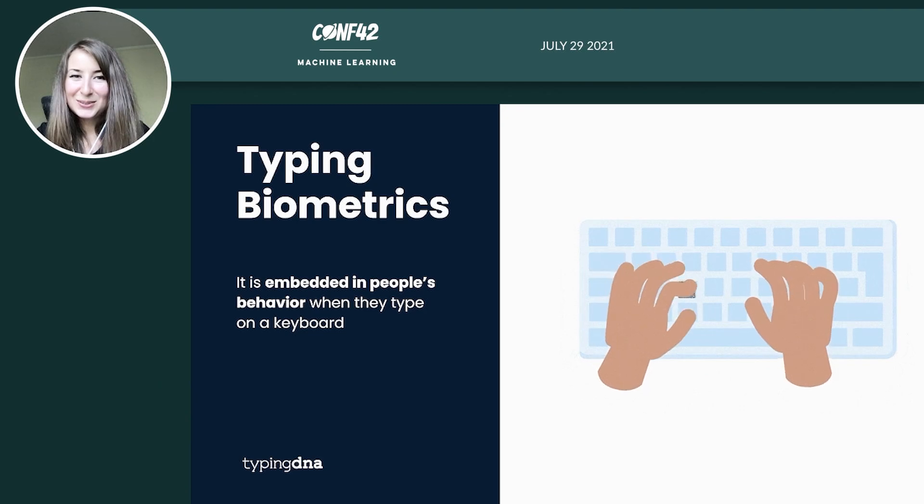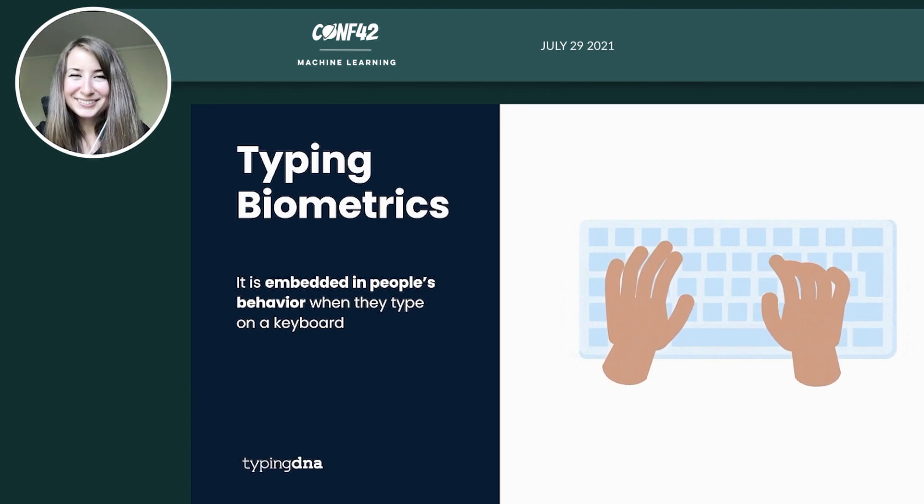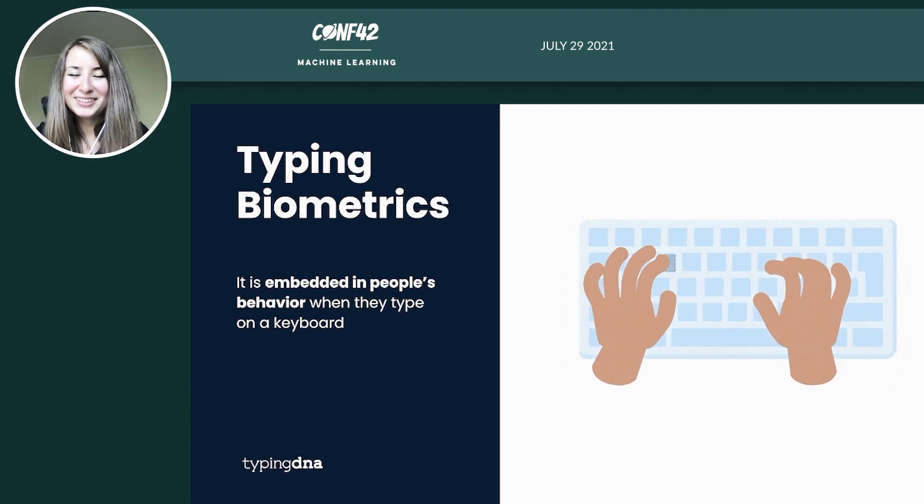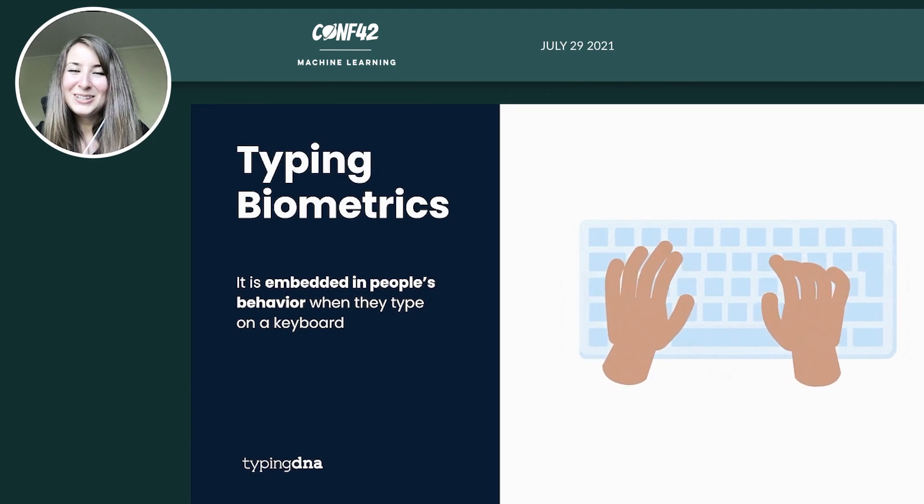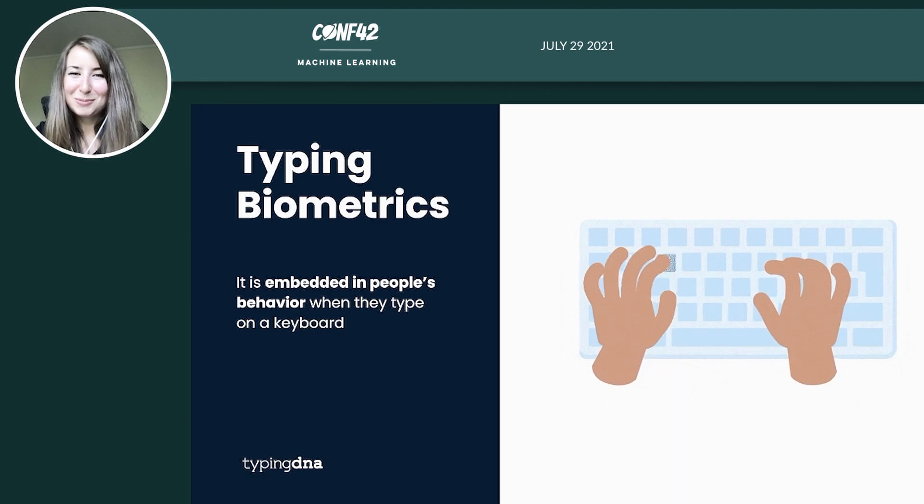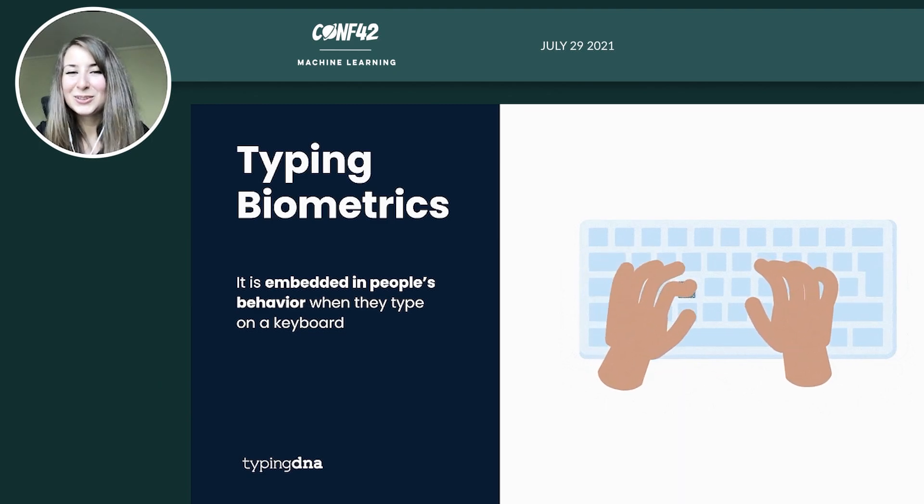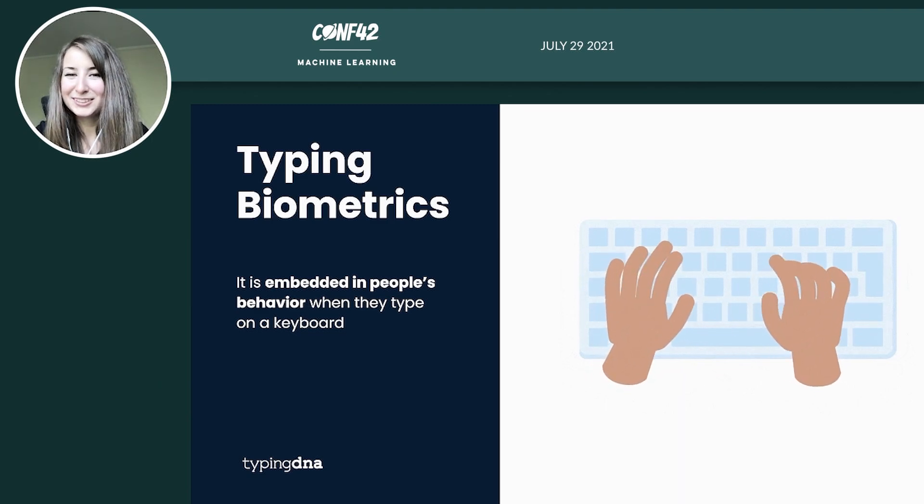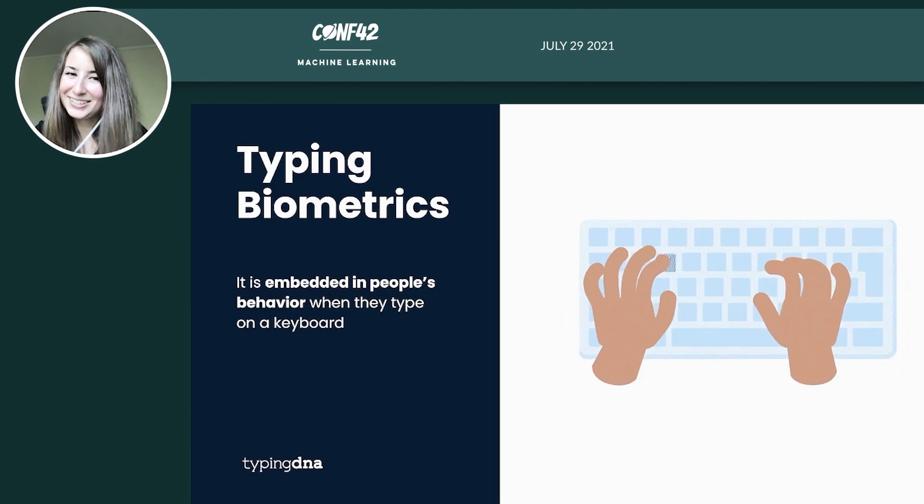So yes, you heard that right. The way that you type is unique and it can be used for various purposes that we're going to explore further in this presentation.